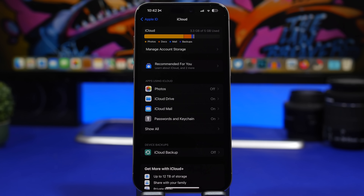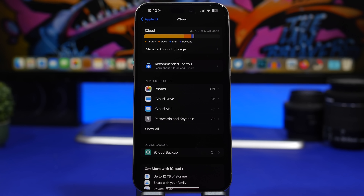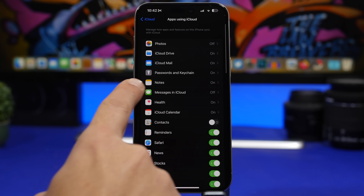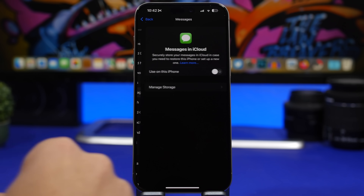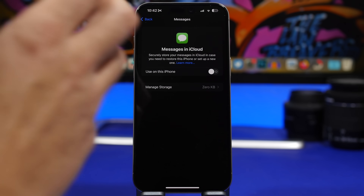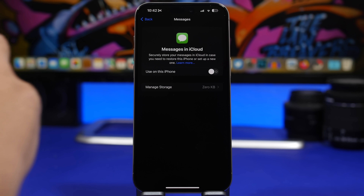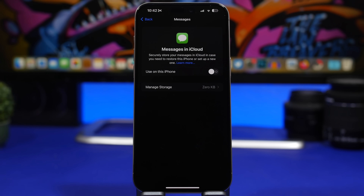Moving on to the iCloud settings — head to your Apple ID at the top of the Settings app, go into the iCloud section, then tap 'Show All' and you will find something new called Messages in iCloud. This allows you to store your messages in iCloud, so if you lose your phone or transfer to a new phone you will still have all your messages saved in the cloud. If you have multiple devices you can choose any one of them to back up your messages and store them securely on iCloud.